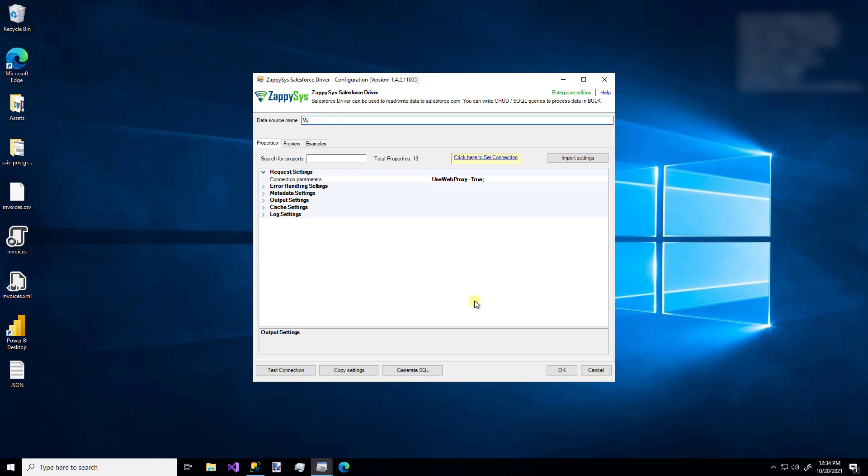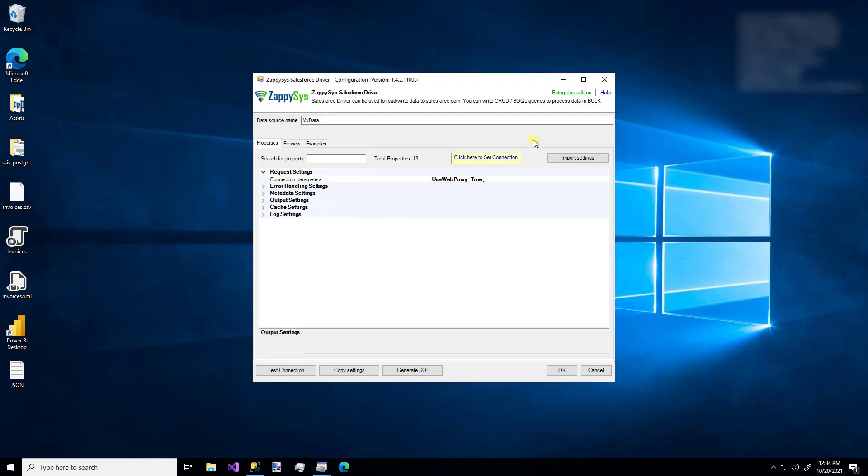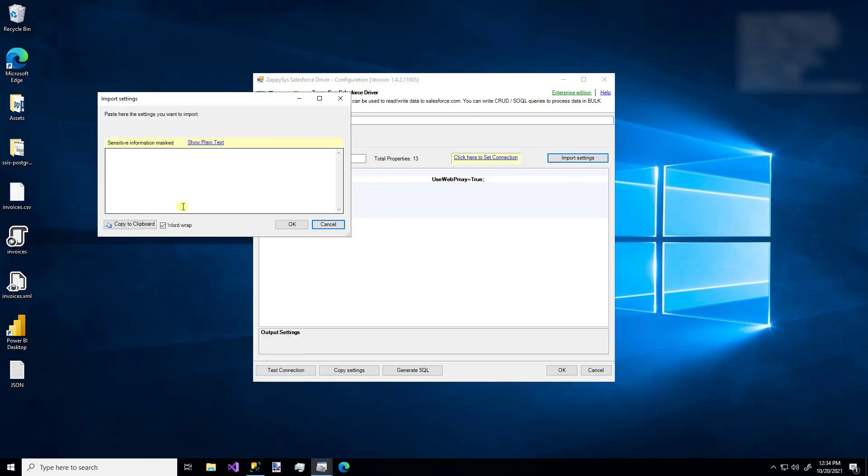So we'll want to give our data source a name. So I'll go with My Data. And then you'll want to set up the connection. So the first time you have to go through this, you'll probably have to enter a username, password, security token, etc. I have a connection string copied to my clipboard. So I'm just going to paste that in there.